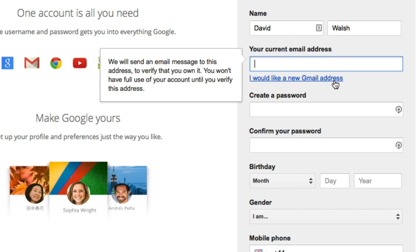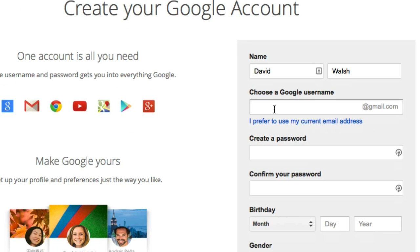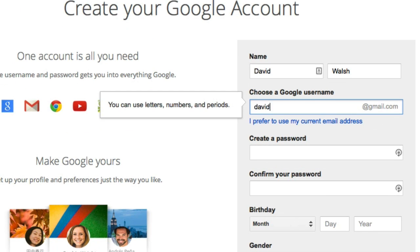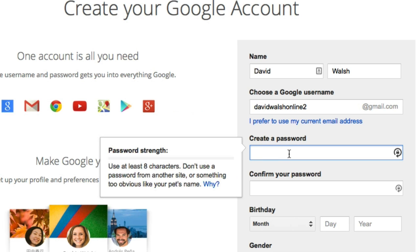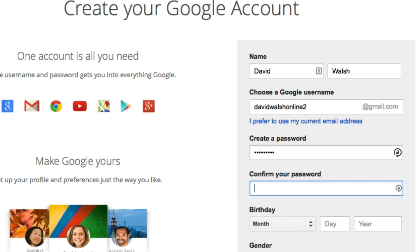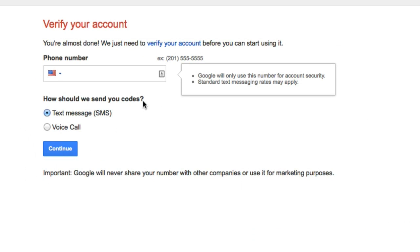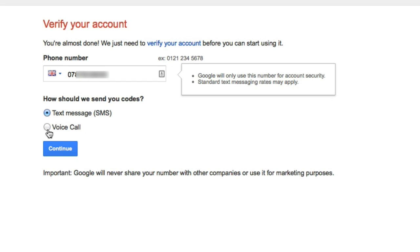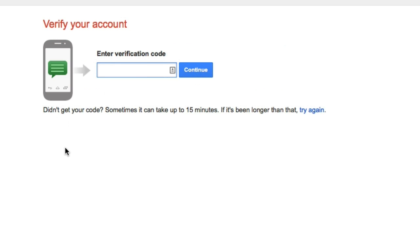So let's go ahead and create a new email and create a password as well. Once you have all your details set up, click on Next Step and then it asks you for a phone number. Add a phone number and then select whether you want a text message or voice message. When you're ready, click on Continue. Then it asks you to enter the verification code that you're going to get — add the number when you have it and click on Continue.